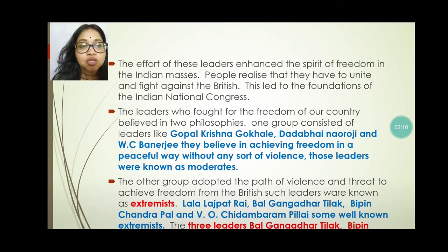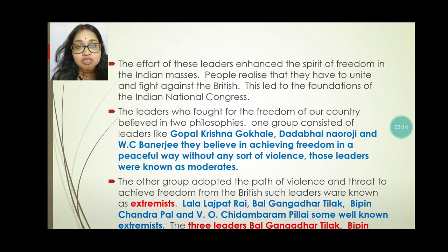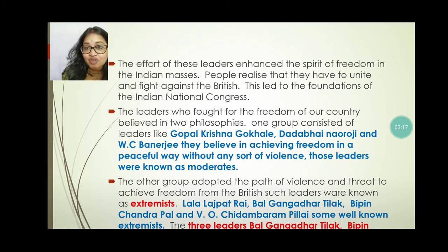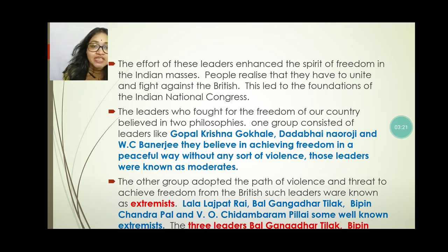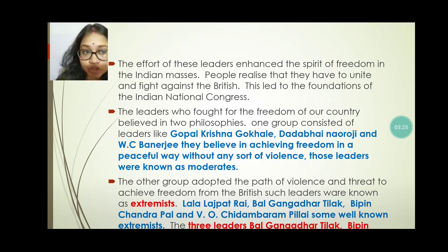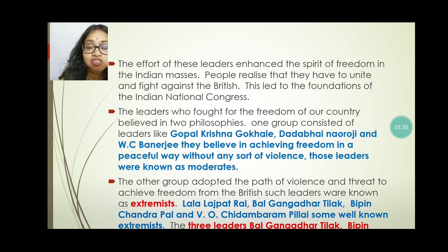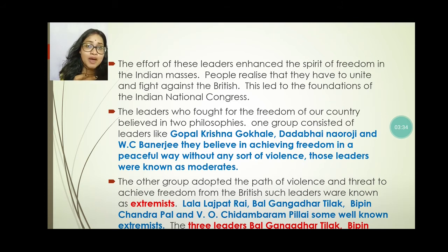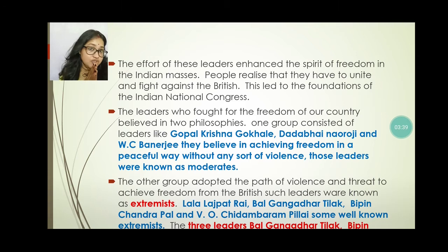Another group adopted the path of violence and threats to achieve freedom from the British. Such leaders like Lala Lajpat Rai, Bal Gangadhar Tilak, Bipin Chandra Pal, and V.O. Chidambaram Pillai believed in the path of violence and threatening. They are called extremists.